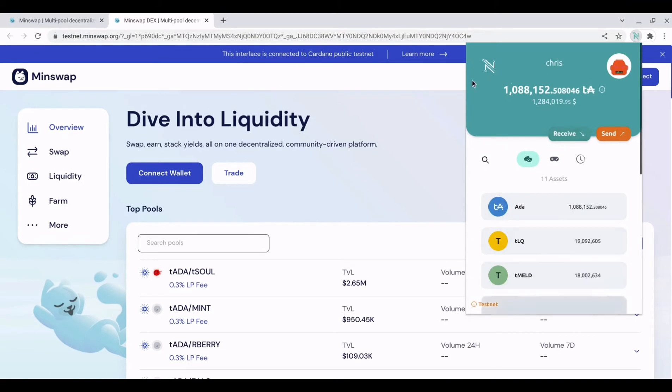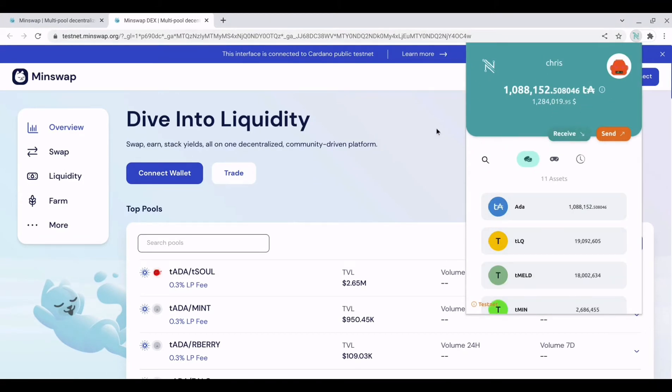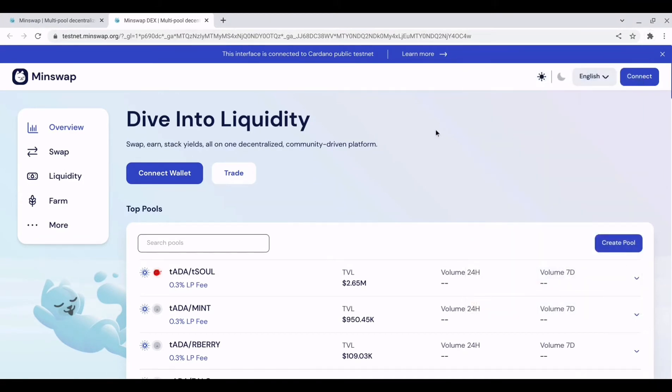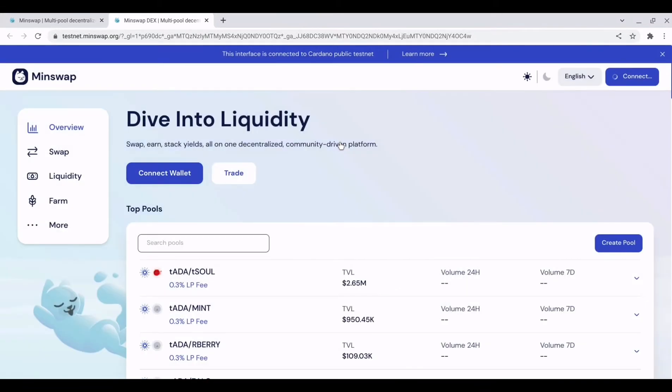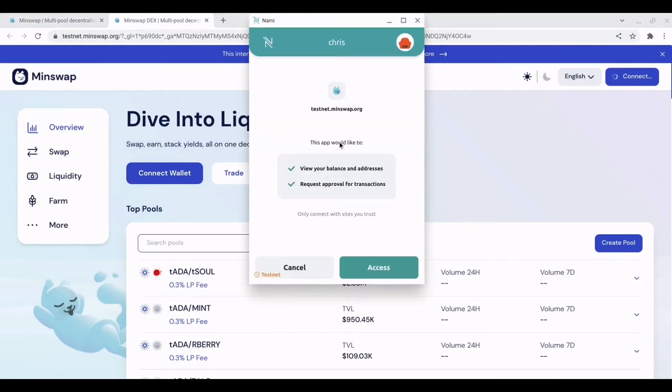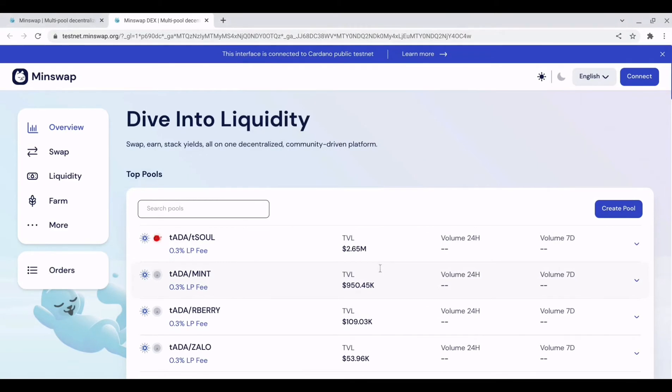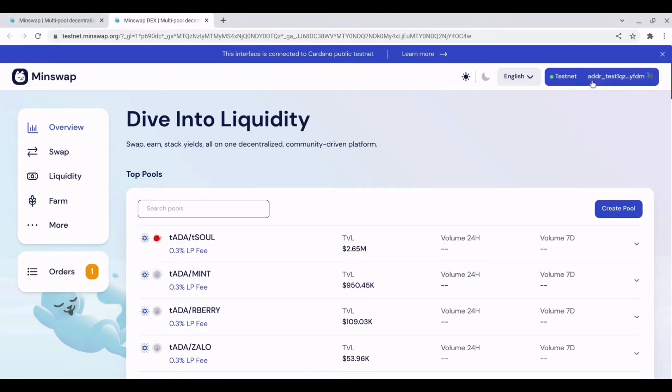So we have some test ada in this wallet so let's go ahead and connect it to the DEX. So if we hit connect we select the NAMI wallet and we now need to grant it access. And there you have it.